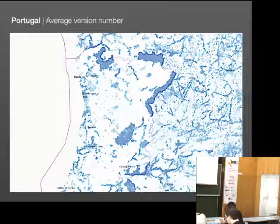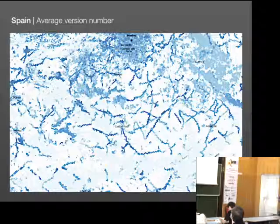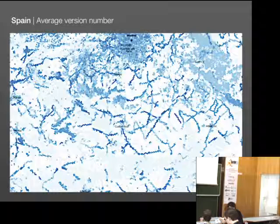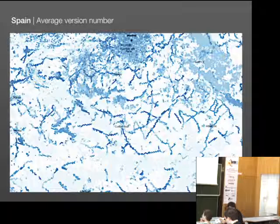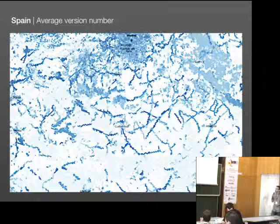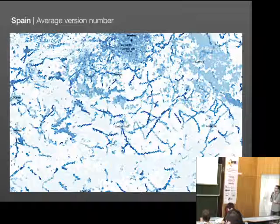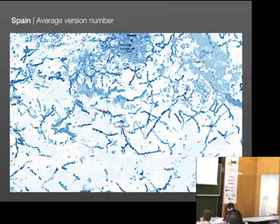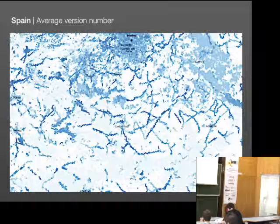Another example is Spain — again the average version number. This is an area south of Madrid. We identified some linear patterns which match the tertiary streets in OpenStreetMap. This indicates there's a lot of editing along the streets, but also indicates that around these streets we need to look at whether something is missing that has to be mapped. There needs to be some local knowledge to find out if there's an increased need for quality control.